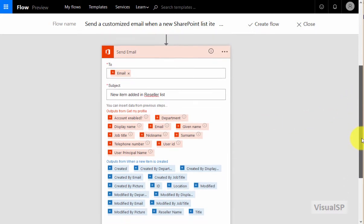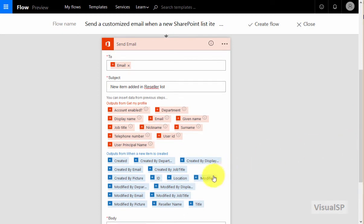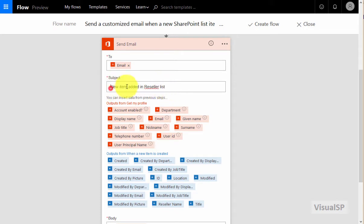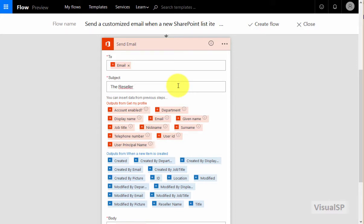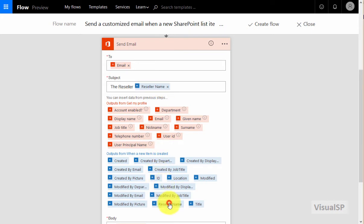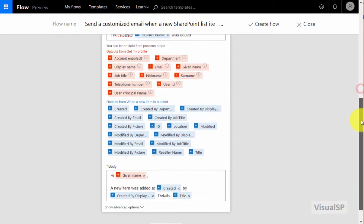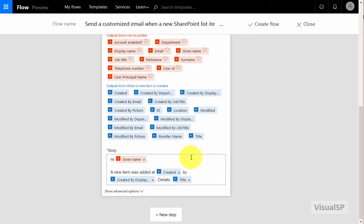We can even make it more dynamic by choosing one of these parameters to make it a dynamic variable directly in the subject line. For example, I can say the reseller was added. Now, not just that, but the reseller and the actual reseller's name. So the reseller and the reseller's name was added. Now all I have to do is click on the variable to put it in the subject.